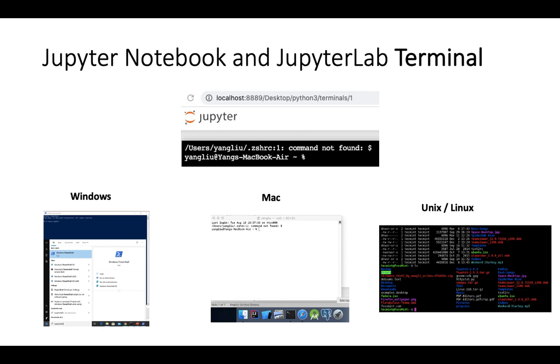That's why he incorporated this terminal as part of Jupyter, so you don't have to open another application to access the terminal. That's all about Jupyter terminal. I hope this video will be helpful, and I'll see you again.